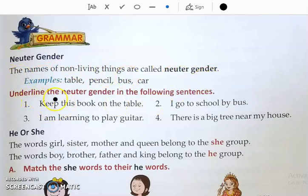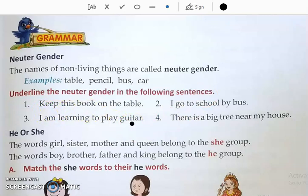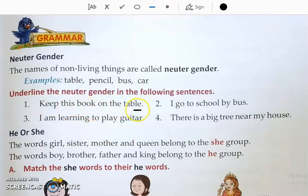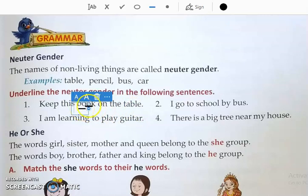Let us see — underline the neuter gender in the following sentences. We have to read the sentence; neuter gender means names of non-living things, and we have to underline those. Sentence one: Keep this book on the table. The non-living things here are book and table, so underline those.